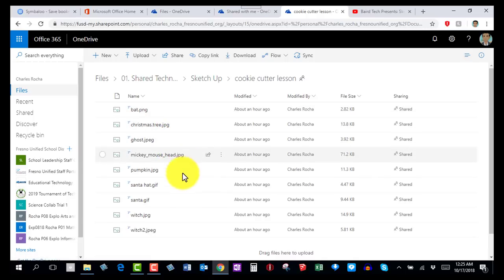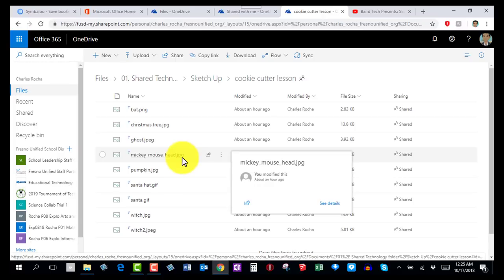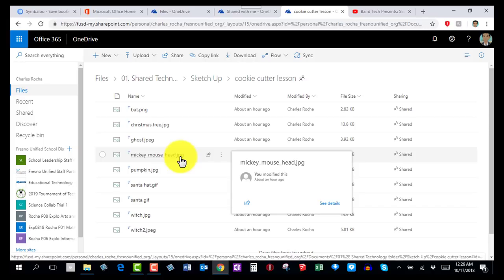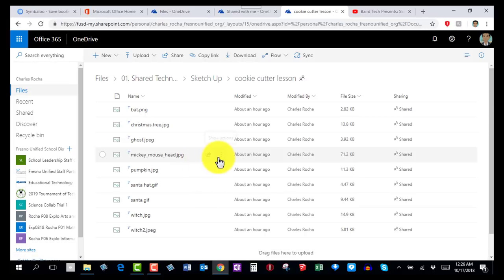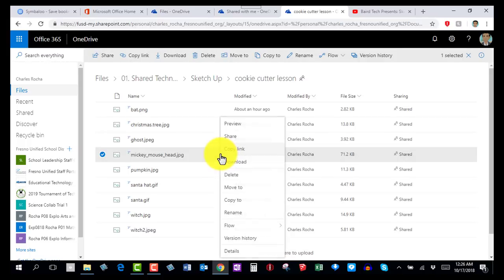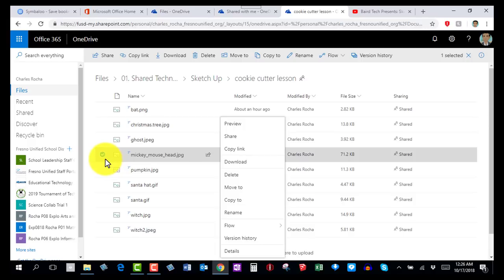Open that up and inside this folder you will find several pictures. The picture I want you to download is the one called Mickey Mouse head dot jpg. There are two ways you can download this — the first way is by coming over to these three little dots, which I call the ellipsis, and right-clicking on that and selecting Download.